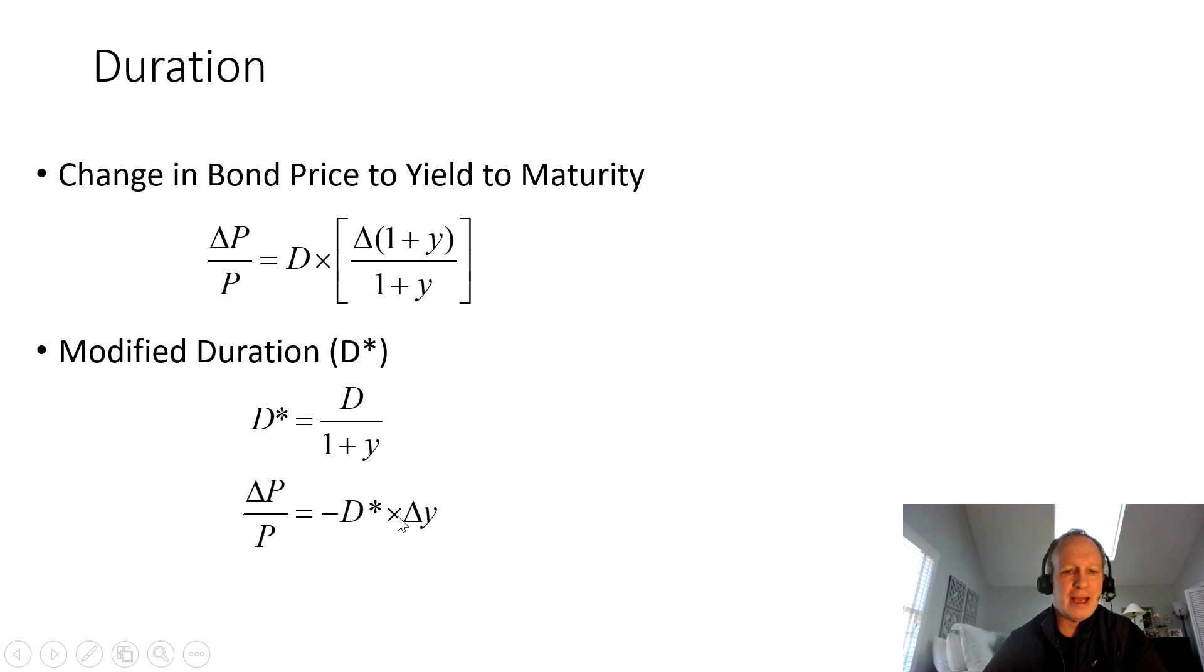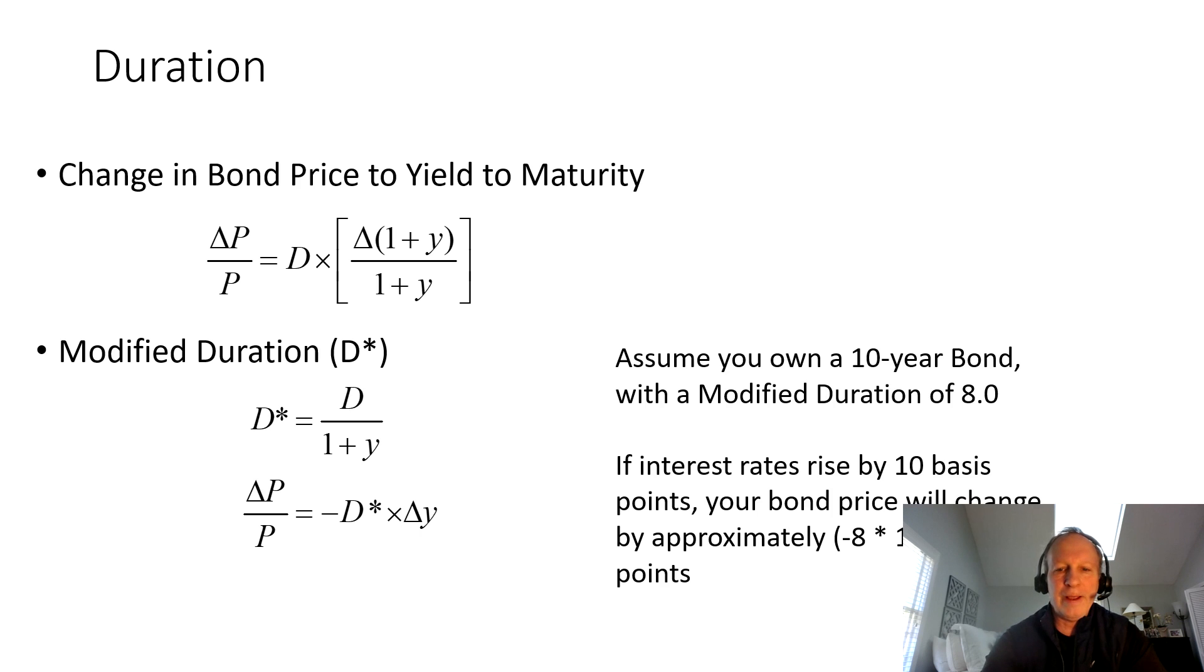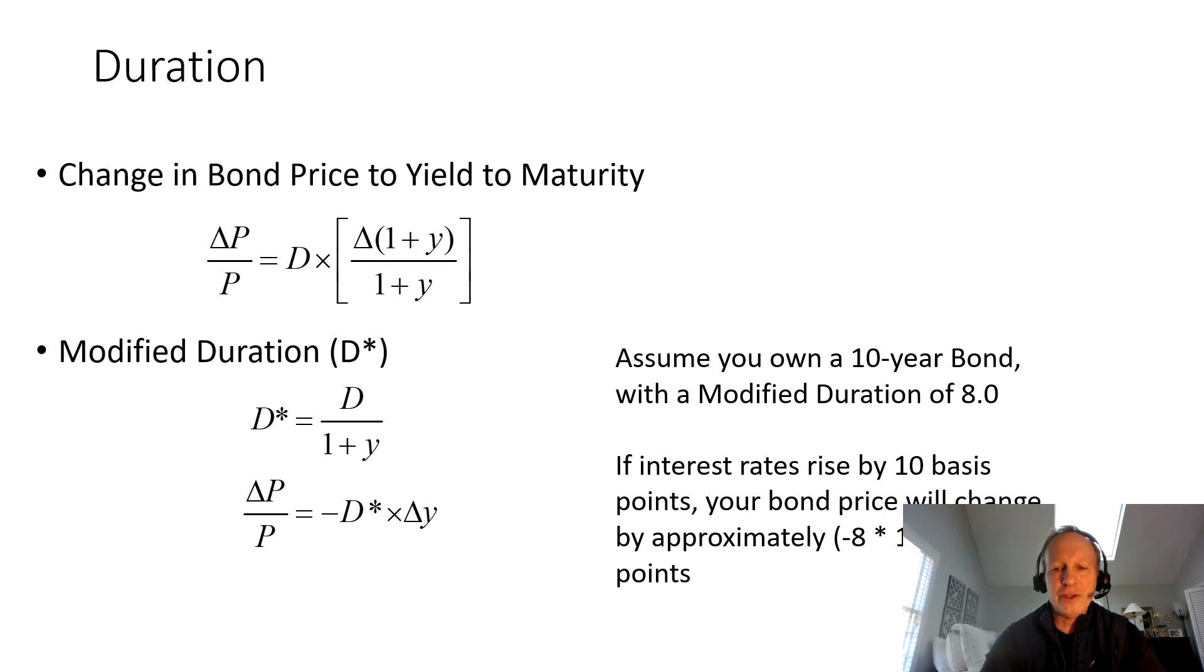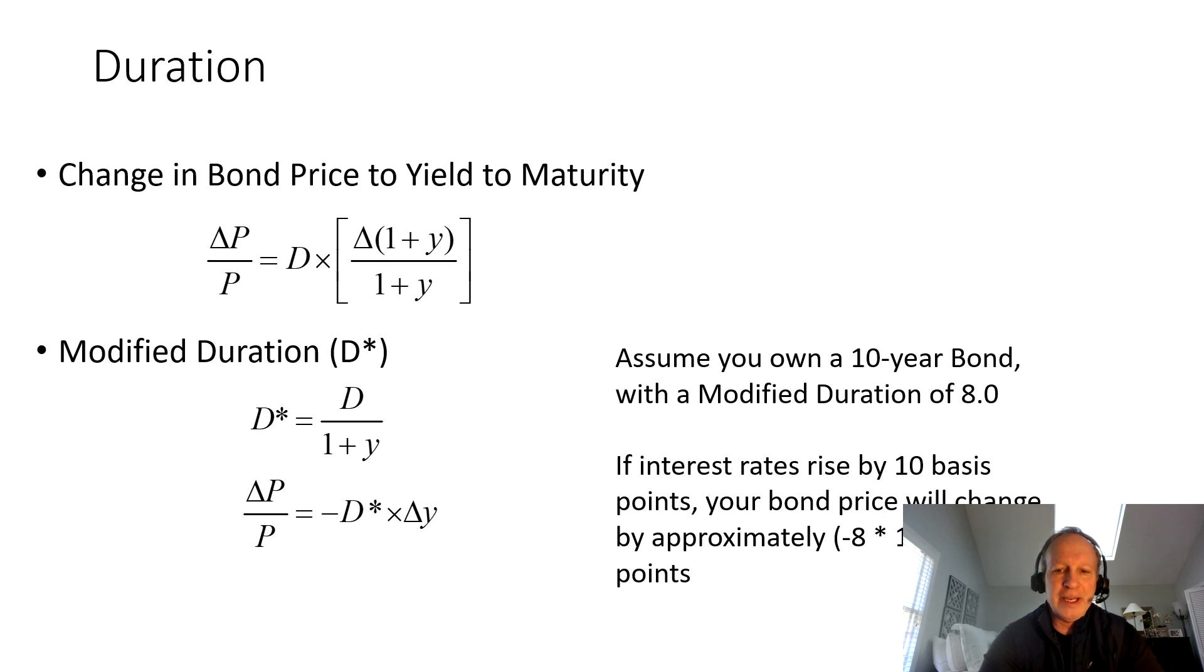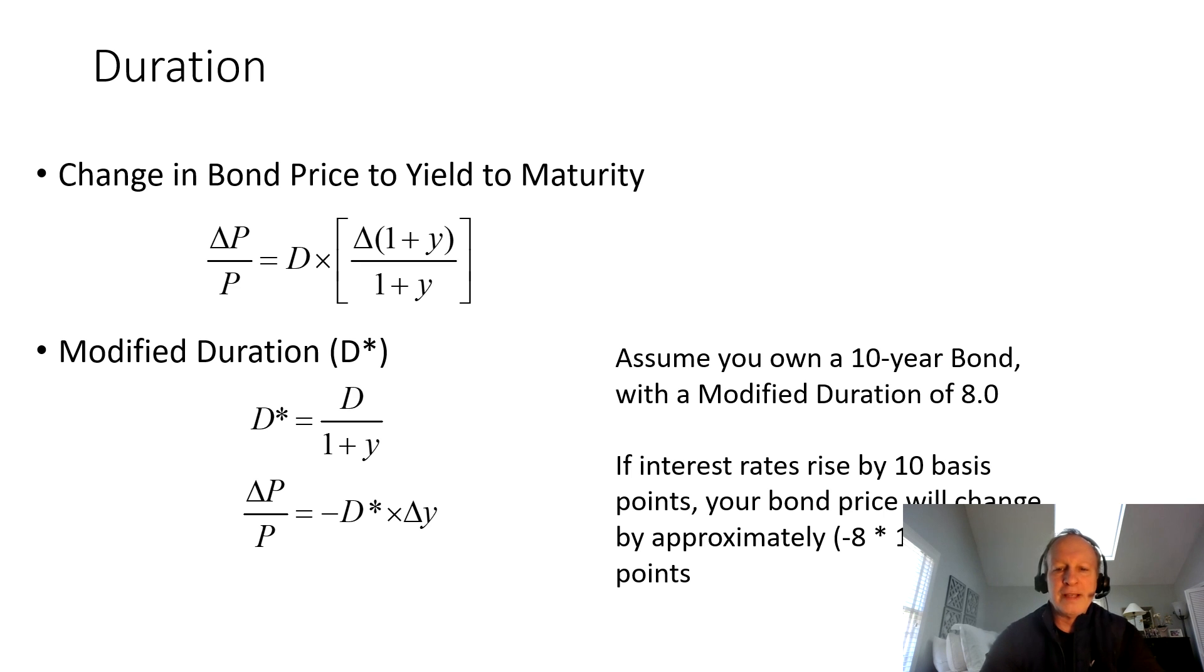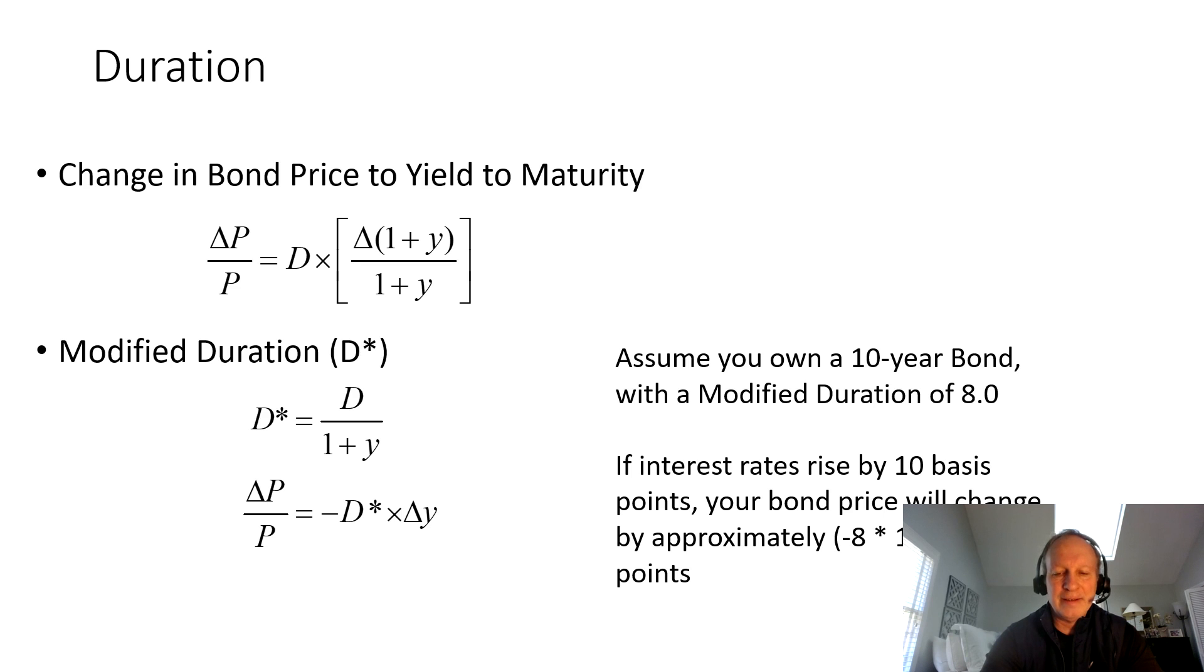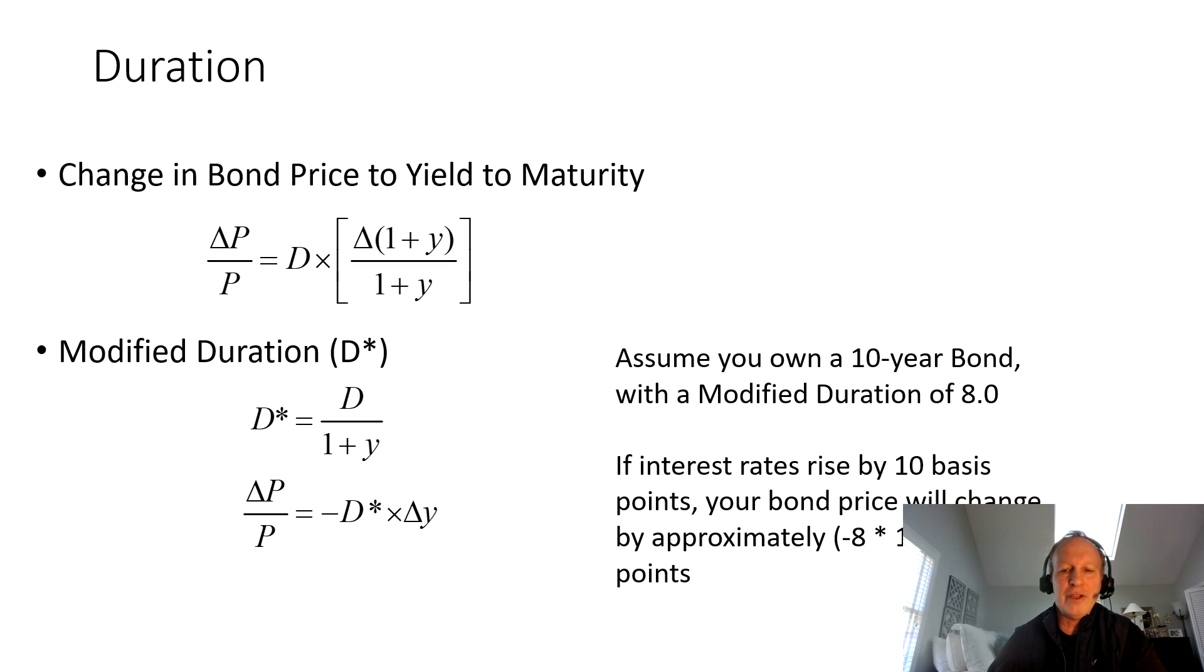We've got this new duration calculation called the modified duration. This is really what fixed income traders focus on, the modified duration. The modified duration simply takes the Macaulay duration and divides it by one plus the yield to maturity. So the percentage change in a bond price is simply going to equal negative of the duration times the change in yield. Let's say you own a 10-year bond with a modified duration of 8. Let's say interest rates rise by 10 basis points. That means your bond price will change by approximately 80 basis points, because your duration is 8. So 8 times 10 basis points is 80 basis points.